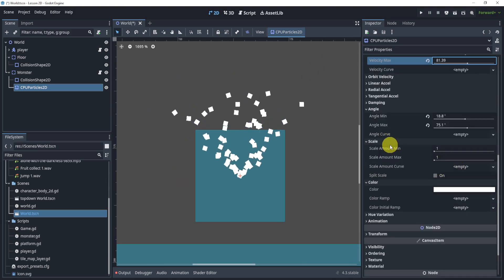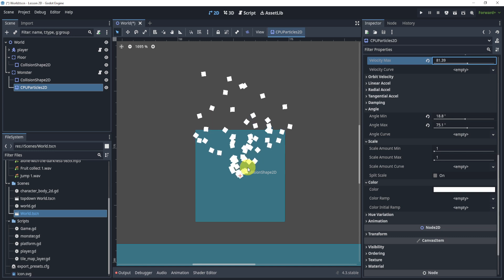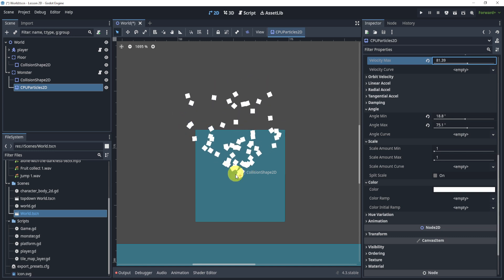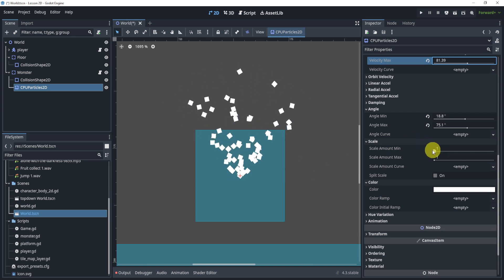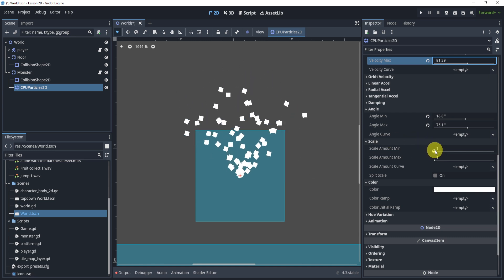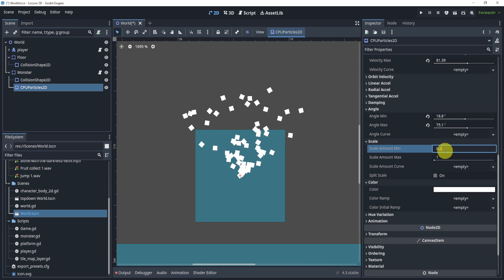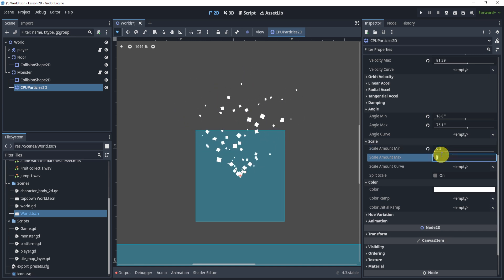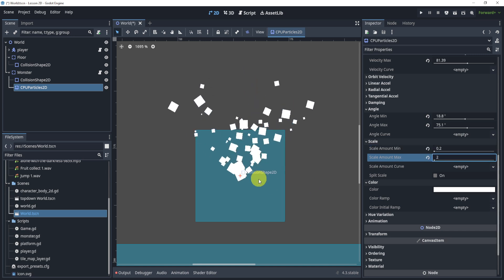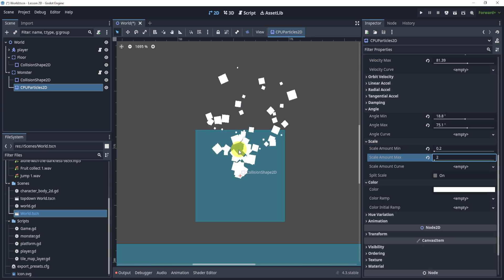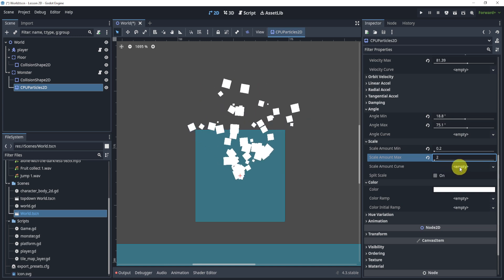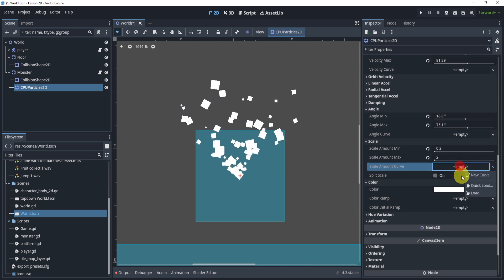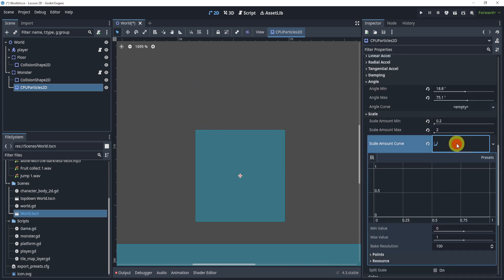Next we can change the scaling. The scaling is the same thing, it will change the scale or the size of the particles. We can go from instead of 1 we can go 0.2 to 2, so you can now see that some of them are really small and some of them are really big.